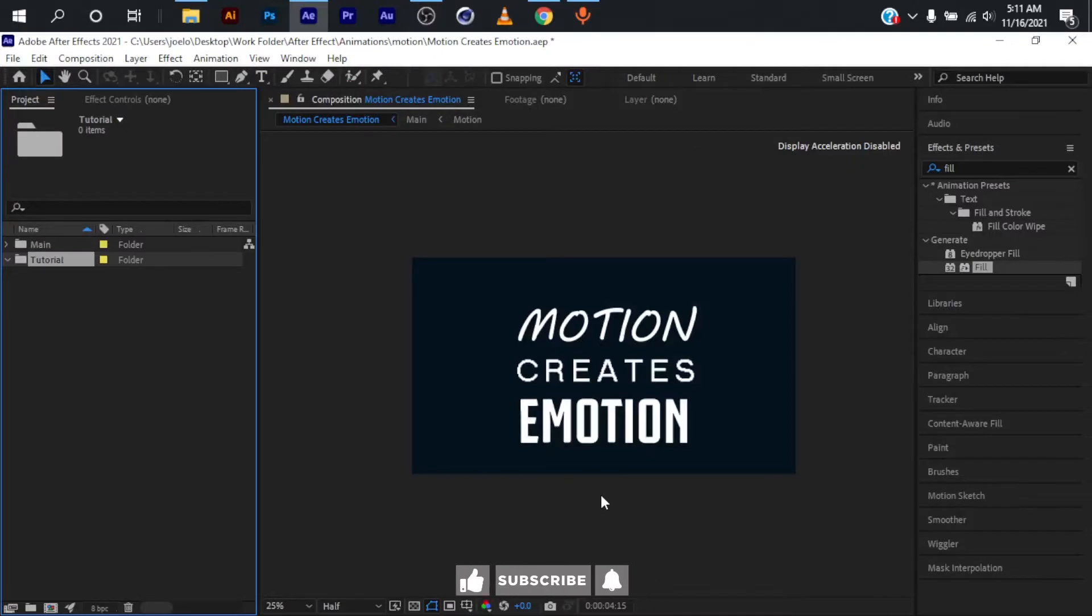Hey, what's going on guys and welcome to the video. Today I'll be showing you how to create this liquid text animation. So without anything much further to do, let's get started.